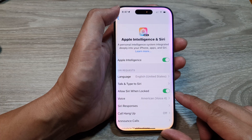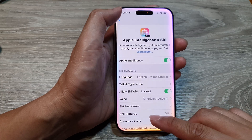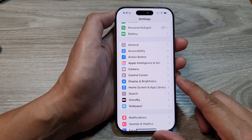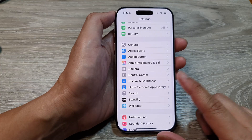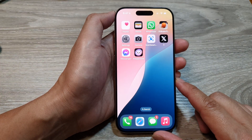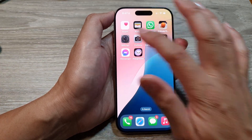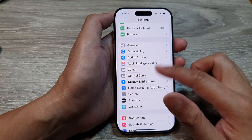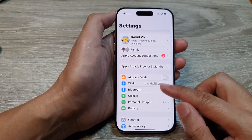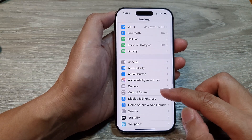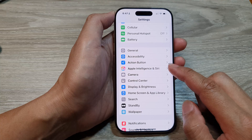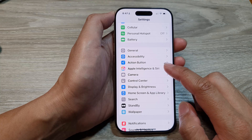First let's return back to the home screen by swiping at the bottom of the screen. Now from the home screen tap on Settings, then in the Settings page we scroll down and tap on Apple Intelligence and Siri.